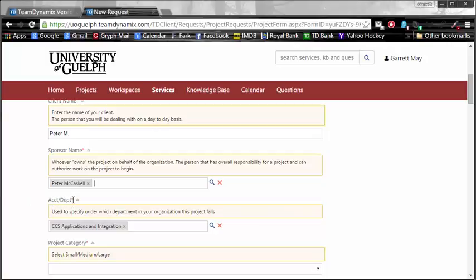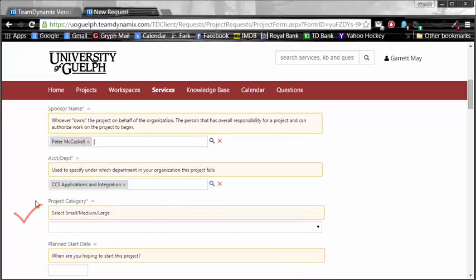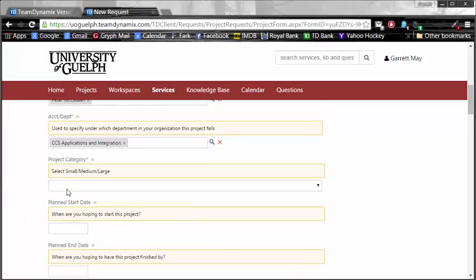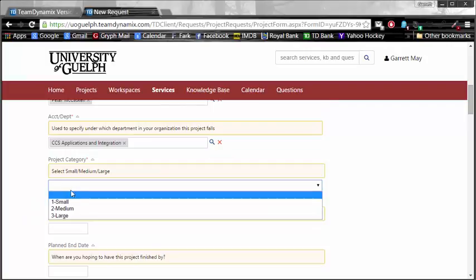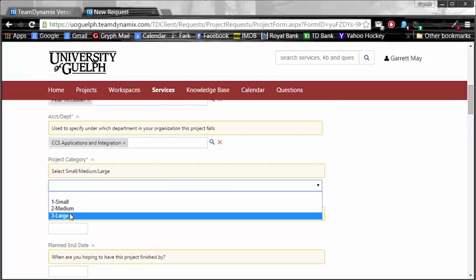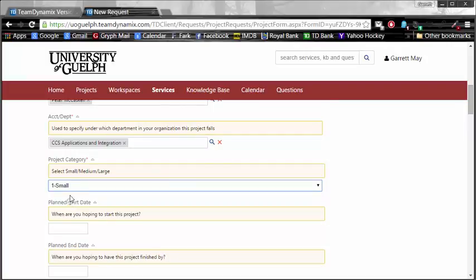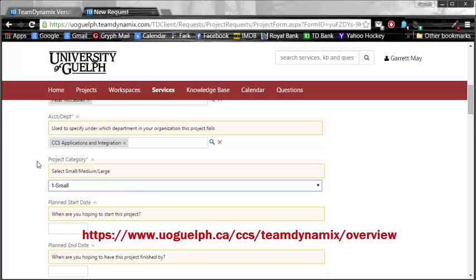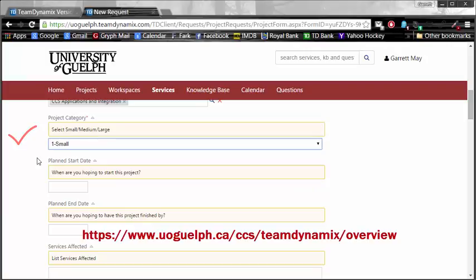For the Account Department, it is a required field, and you will have to specify which department you're doing it for, and the project category. There are three categories: small, medium, and large. Additional information can be found about those projects on the help pages, which can be found on the link which is now showing up on your page.